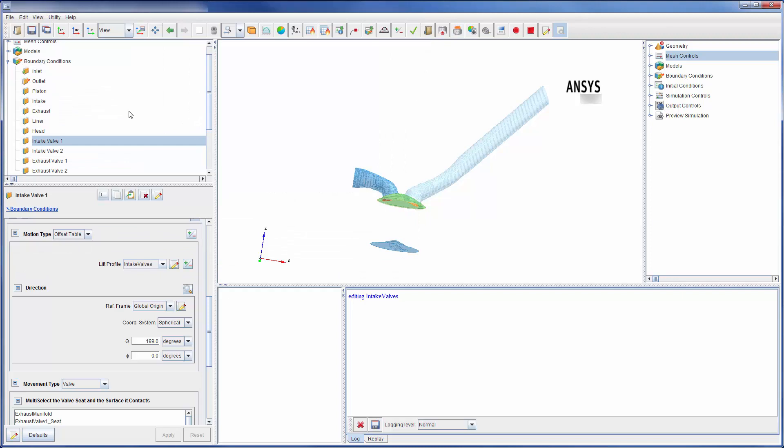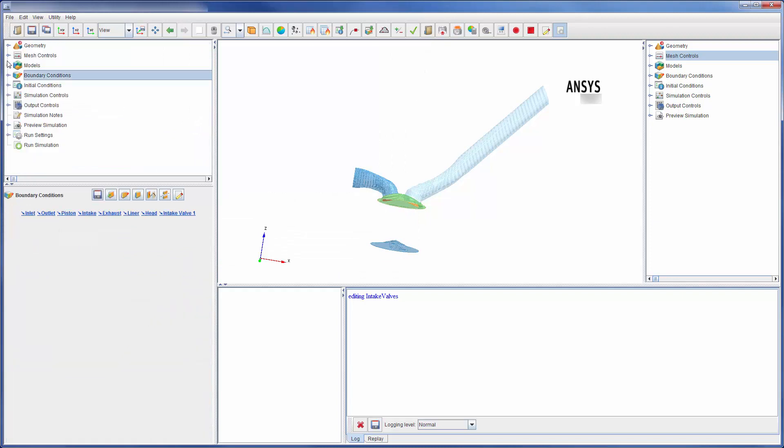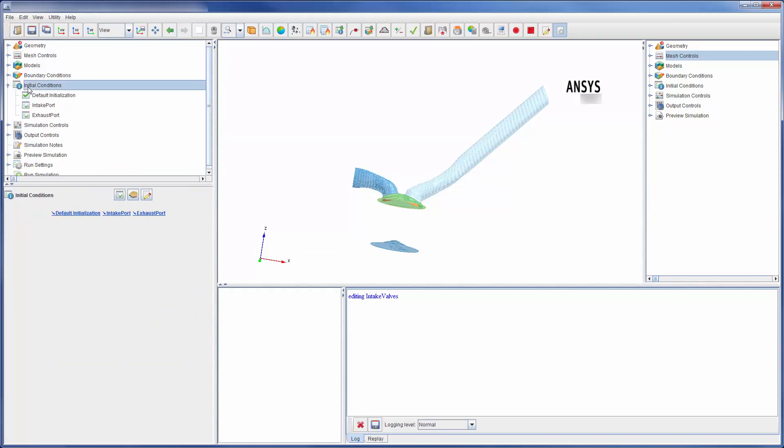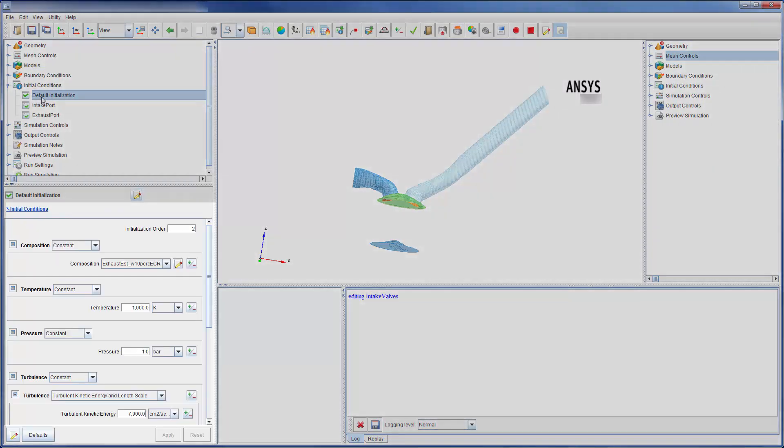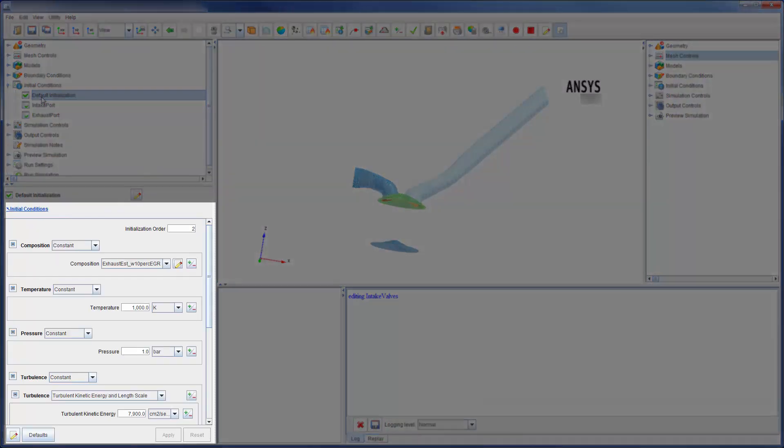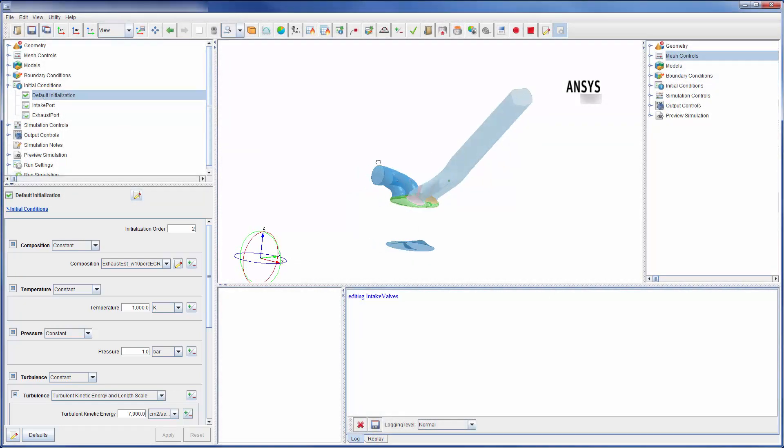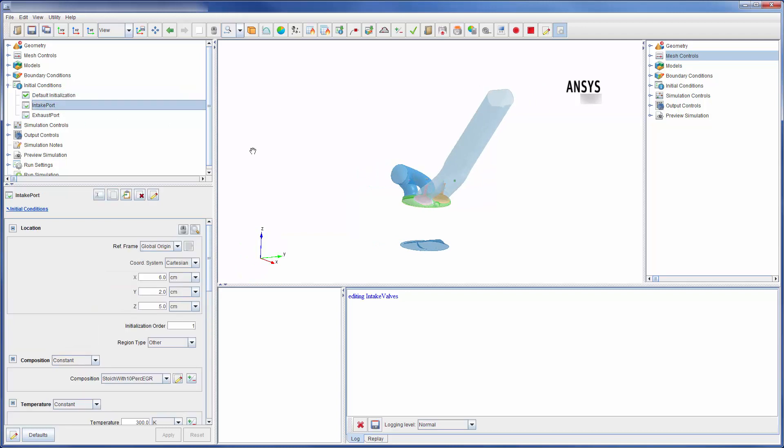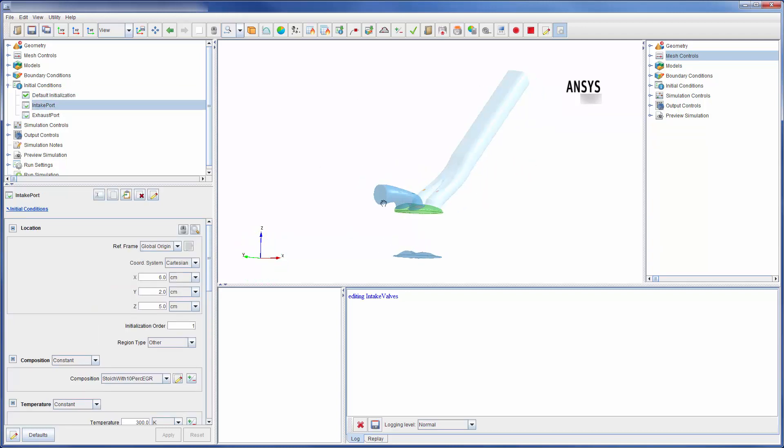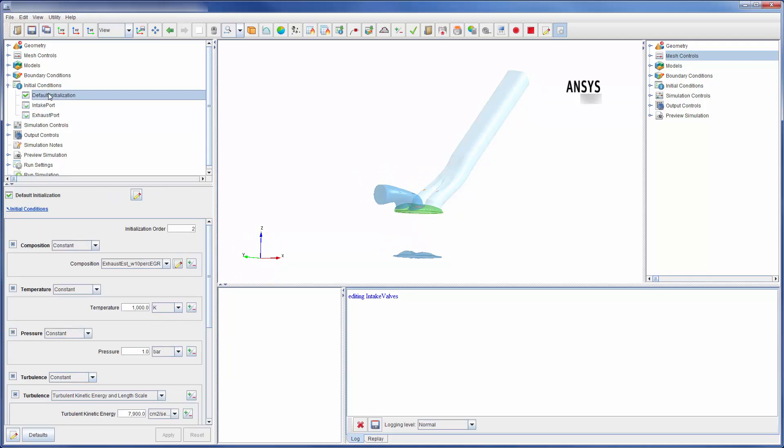After completely defining the boundary conditions, I added some initial conditions to initiate the solver run. Often, initialization conditions describe the composition, temperature, pressure, and turbulence of the fluid entering and exiting the domain. For this simulation, I defined initial conditions for the intake port and the exhaust port. The rest of the domain was set to use the default initialization conditions.